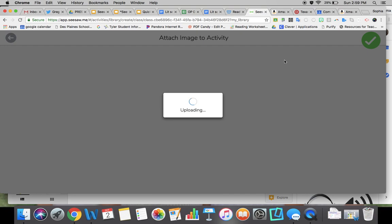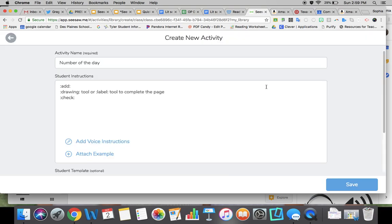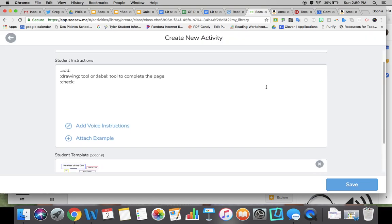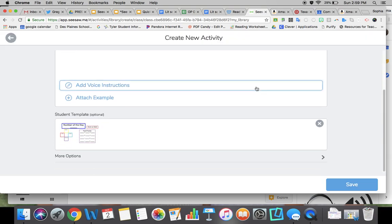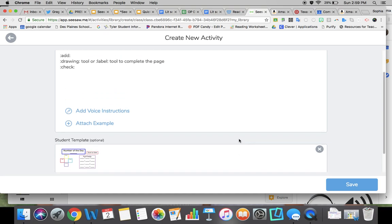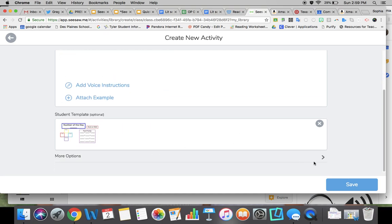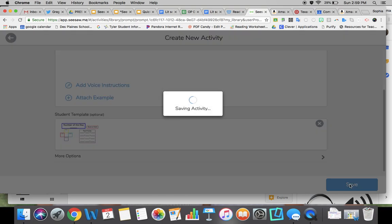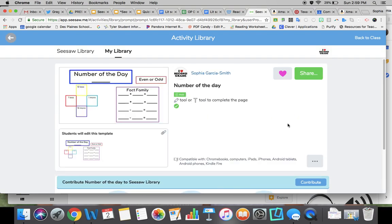Click the green button and you'll see the template I want them to complete. Students will get the directions and template when they see this in the activities. When I click Save, it gives me a preview - Number of the Day, they'll use the drawing or label tool to complete the page, then click the check button.